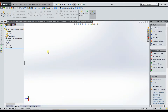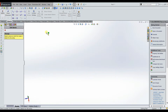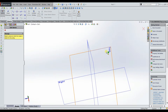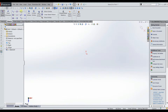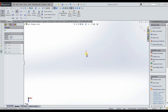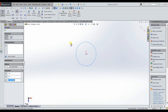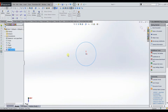I wanted to do a quick tutorial on the swept boss base feature and the swept cut feature. Basically what you need for these features is two sketches: a profile and a path. The easiest way to explain this is just to show you. I'm going to go ahead and create our profile first by sketching on the top plane — I'll just make a simple circle. Your profile is just what you want to sweep along the path.